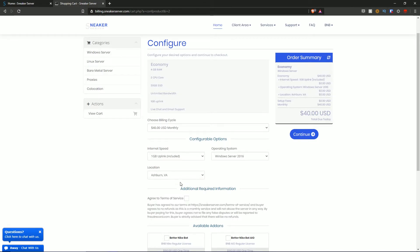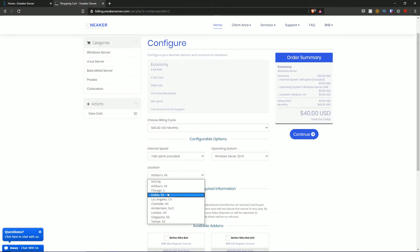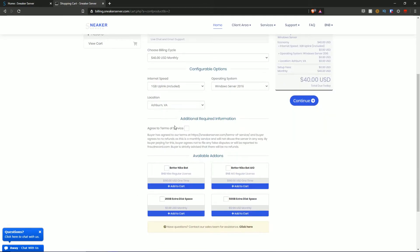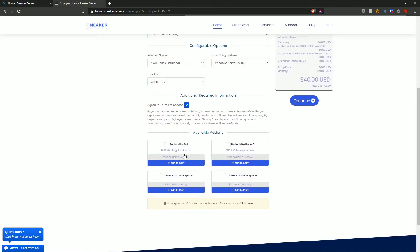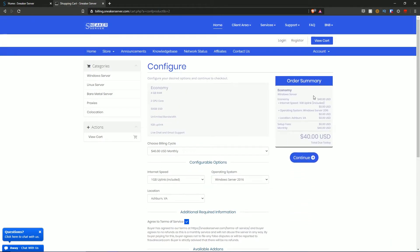I'm going to select Ashburn, VA, but you can check the dropdown and choose where you want the server located based on what you're botting. Below that you agree to the terms of service. Available add-ons include BNB for $190, BNB AIO for $190 as a one-time fee, plus extra disk space: 20GB for $5.99/month or 50GB for $12.99/month. Clicking 'add to cart' conveniently adds it to your monthly fee.